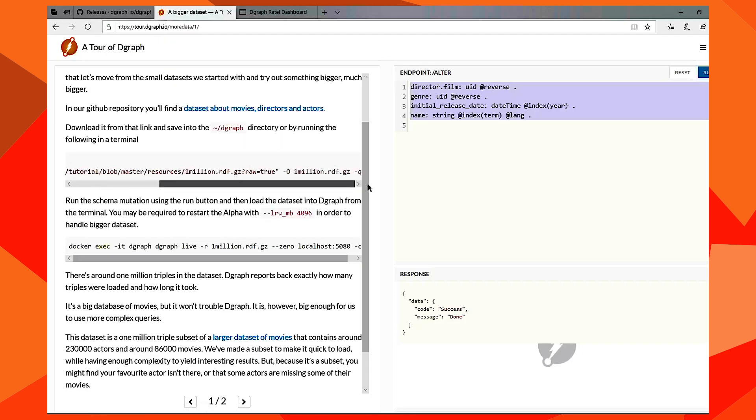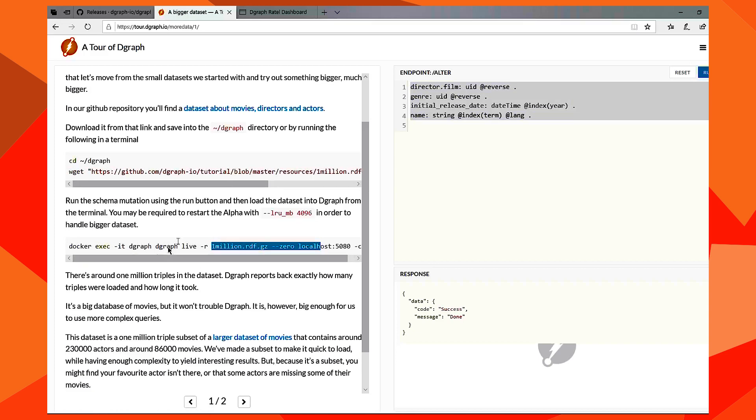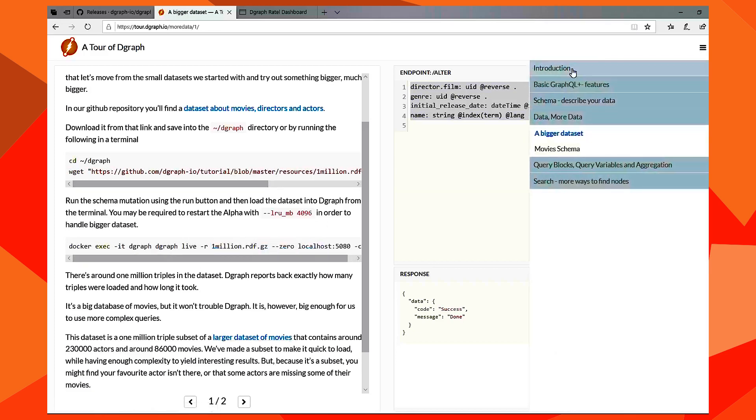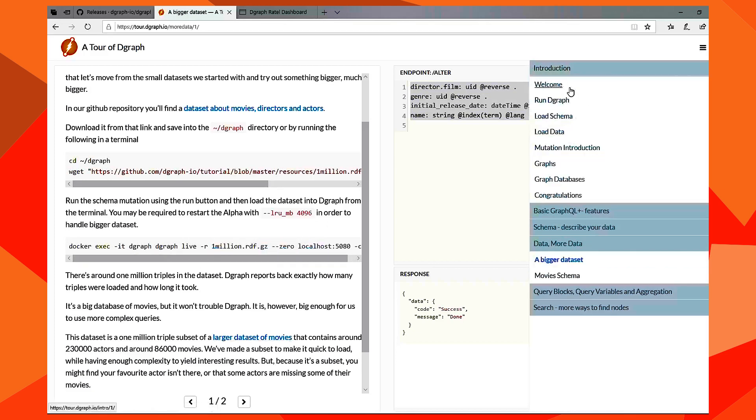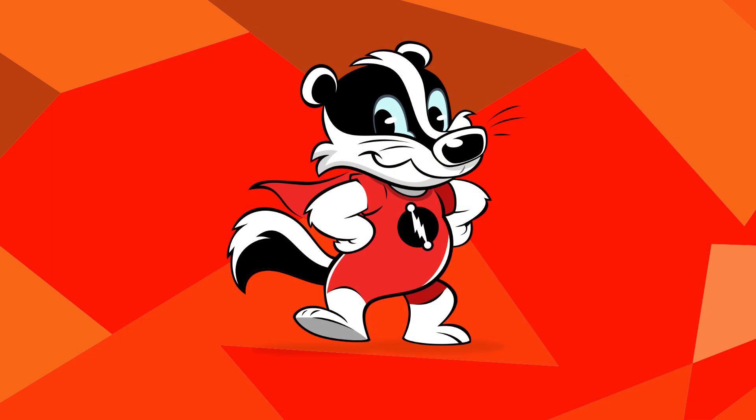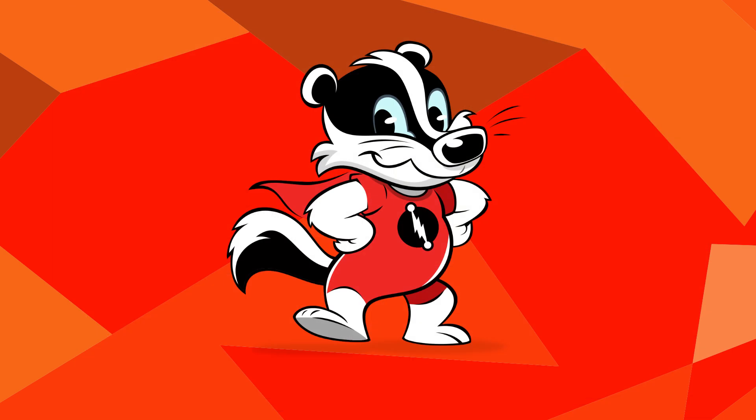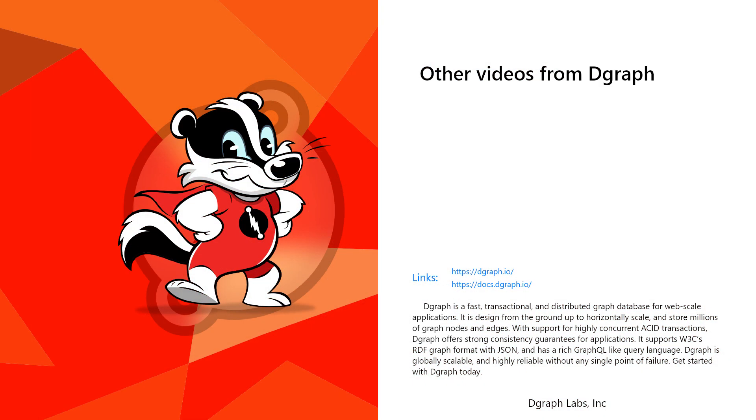So it's pretty easy to get up and running with DGraph Tour and learn more about DGraph. Thank you.